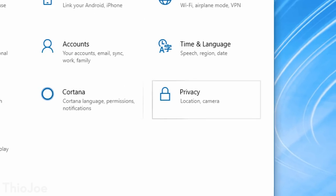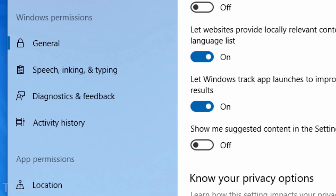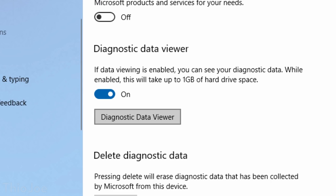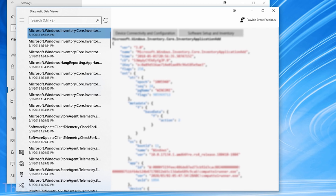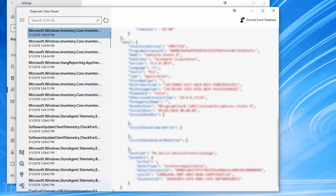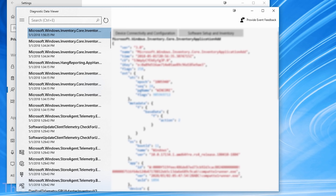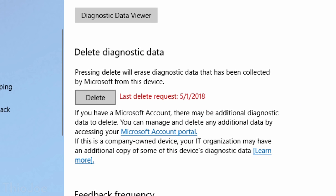The next feature has to do with privacy. If you've ever wondered exactly what data Microsoft has been collecting on you through Windows, this will let you see it — it's called the Diagnostic Data Viewer. Go to Settings, Privacy, Diagnostics and Feedback, and it will direct you to an app in the Store to download and install. It shows all the formatted data collected, though it's a lot of code-like stuff. If you want to delete all that data, go back to that settings menu and click Delete Diagnostic Data.